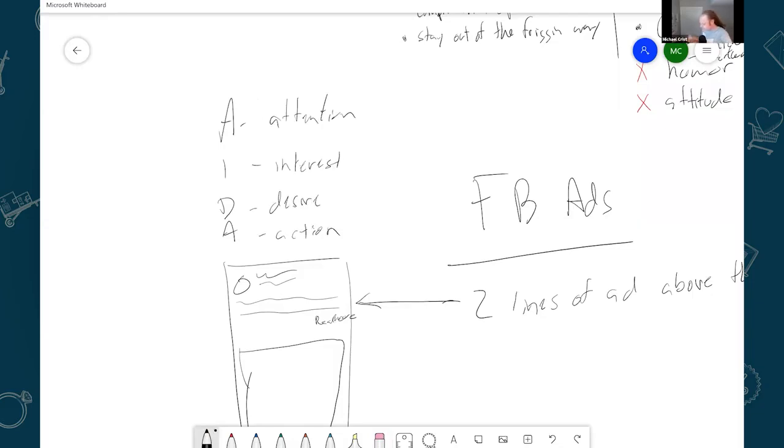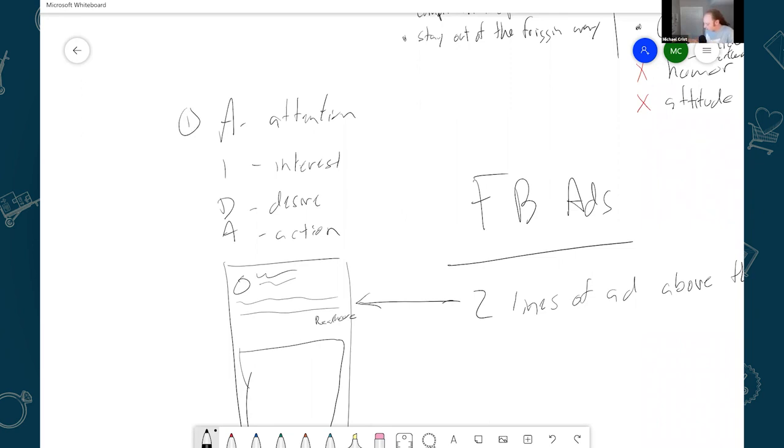So the first thing you want to do, you can think of this like a process. You want to get their attention with the ad. You want to do that hopefully down here with those first two lines.